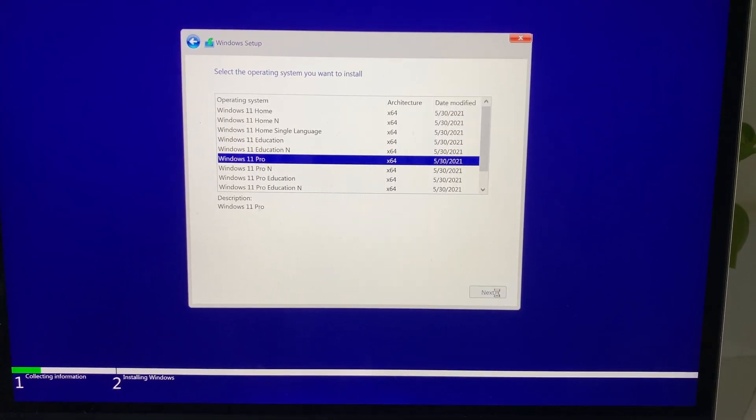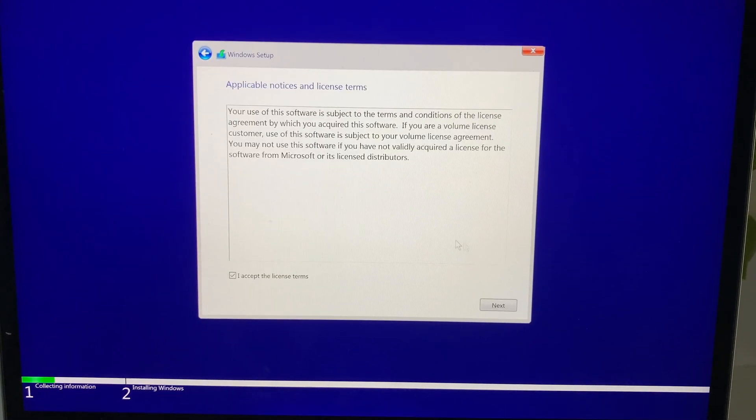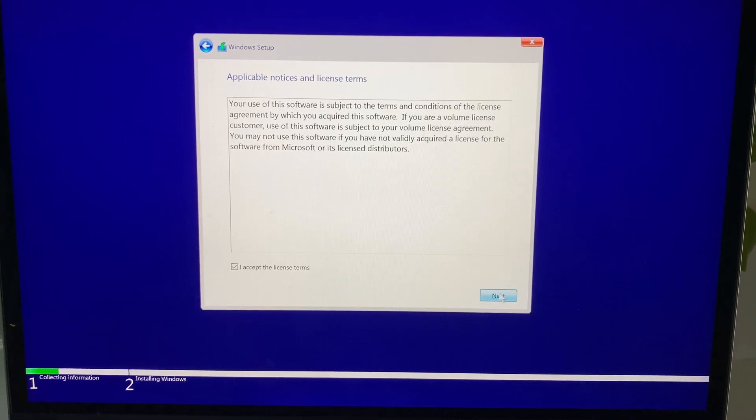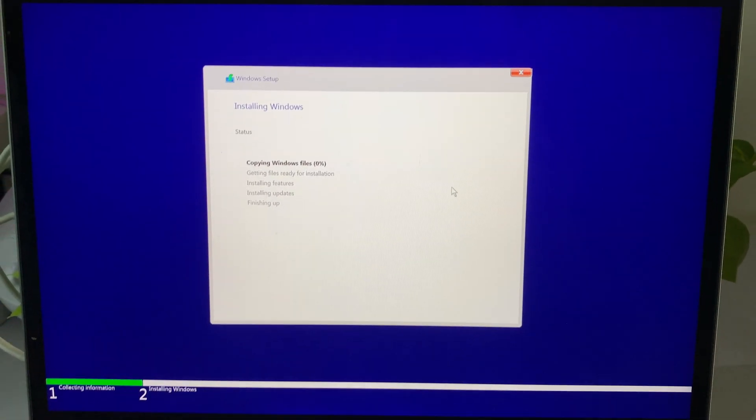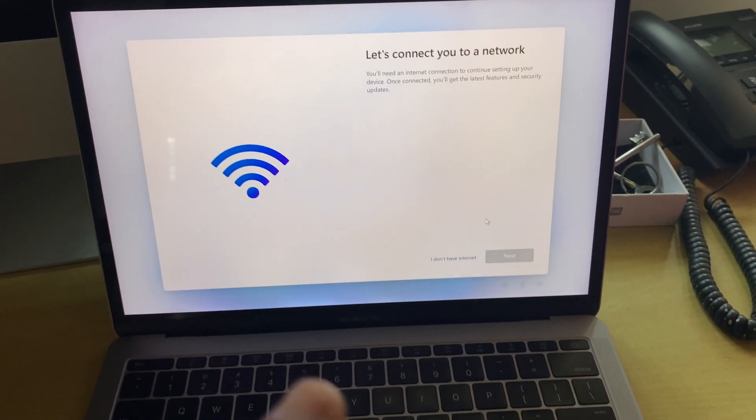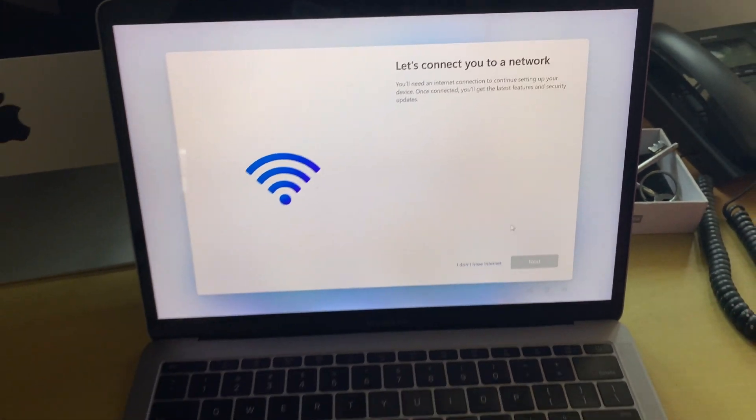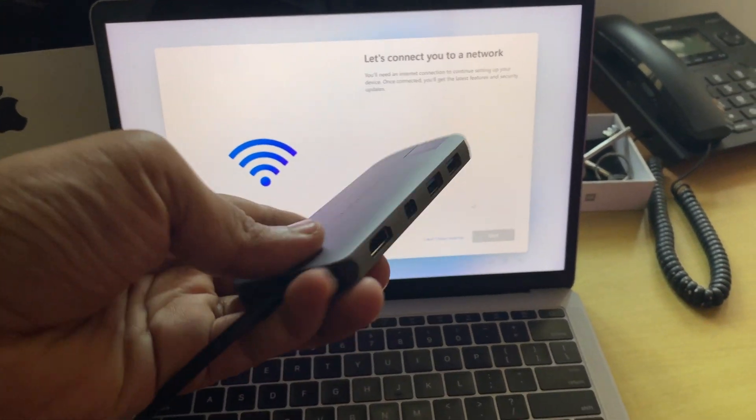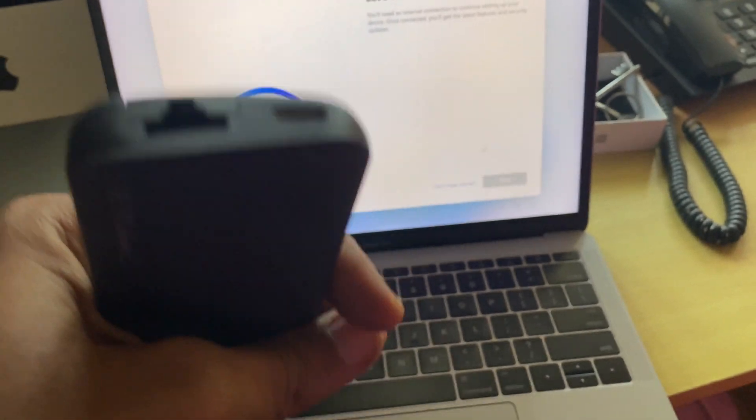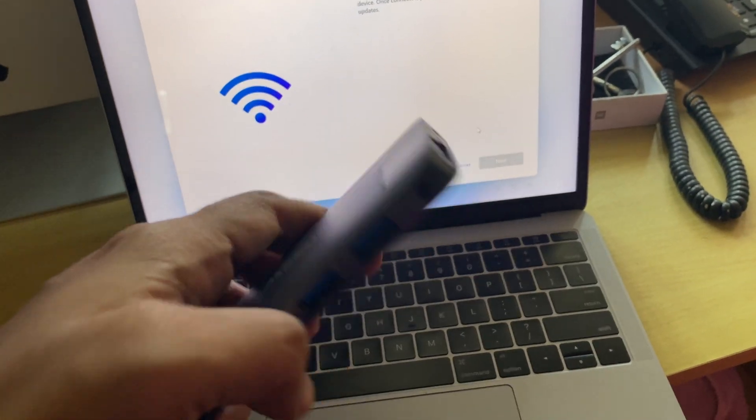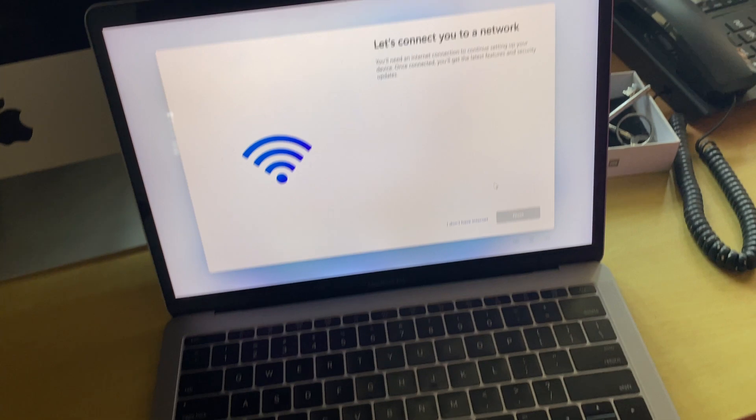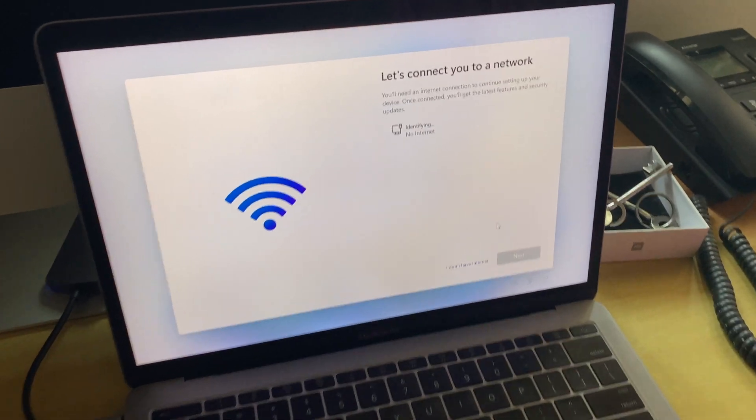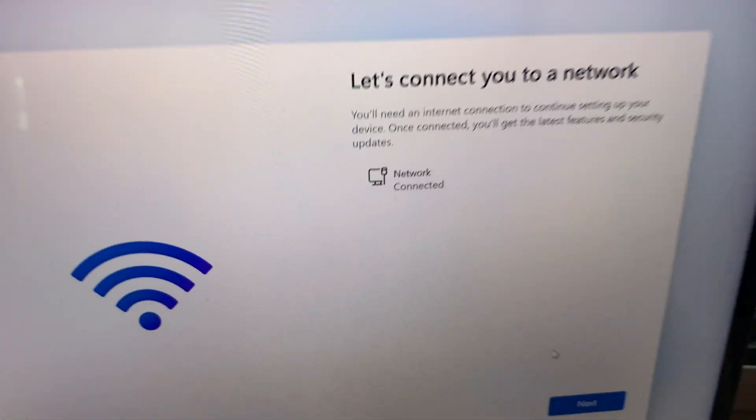This is the point where it failed last time. Right now it is quite fine and it's asking for the license. I'm good here, but there is one catch here. If you're installing it on a Mac...